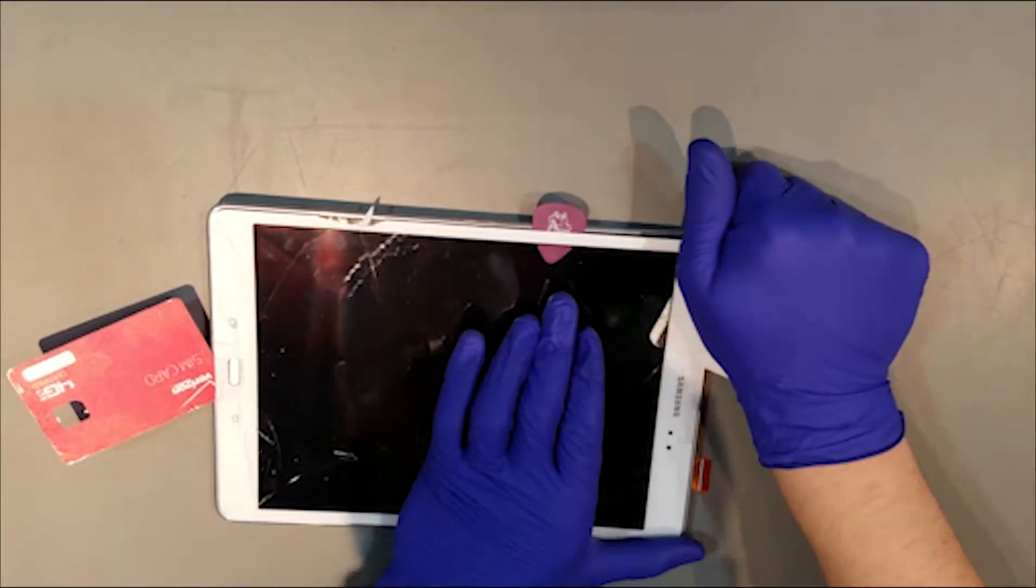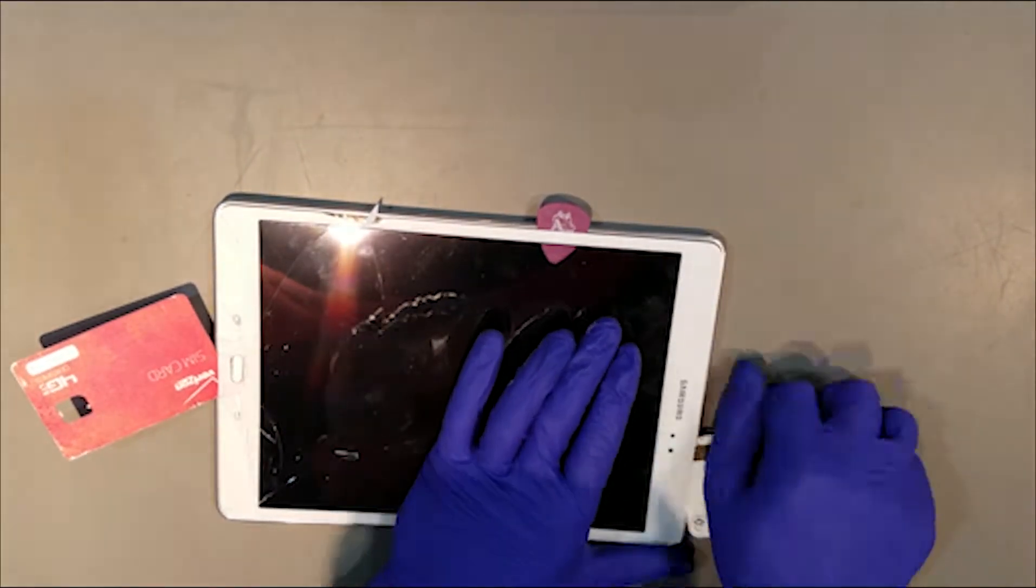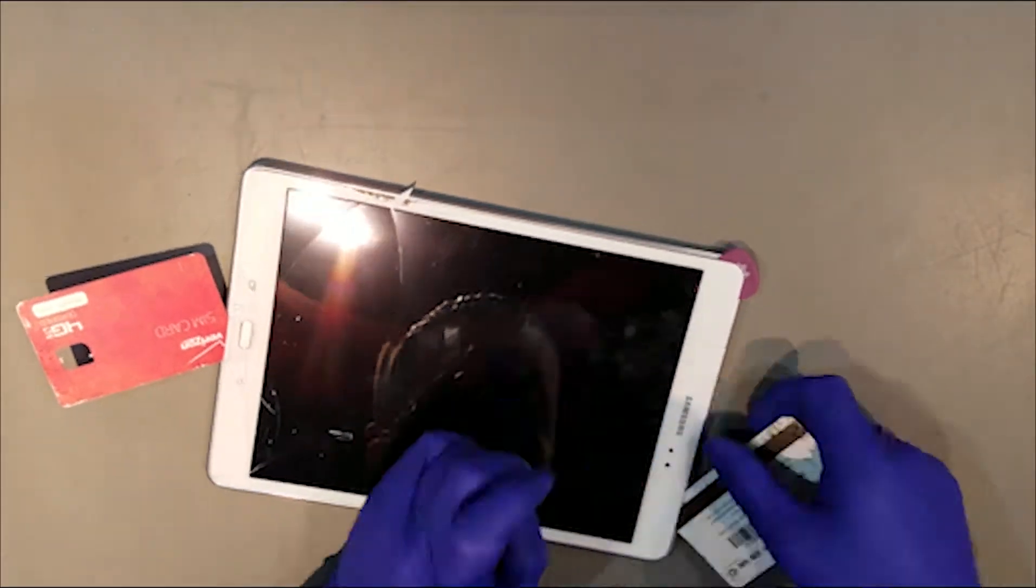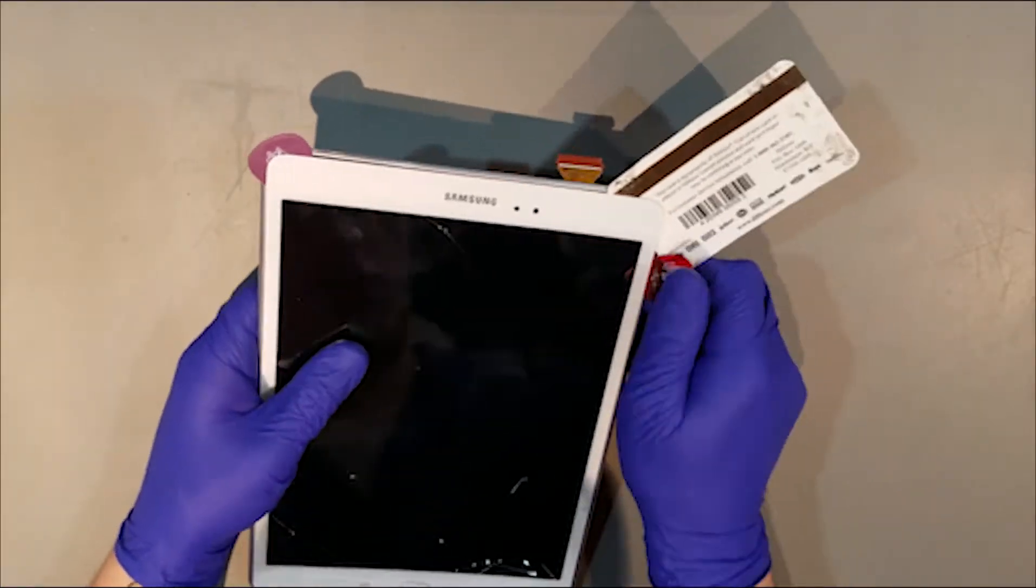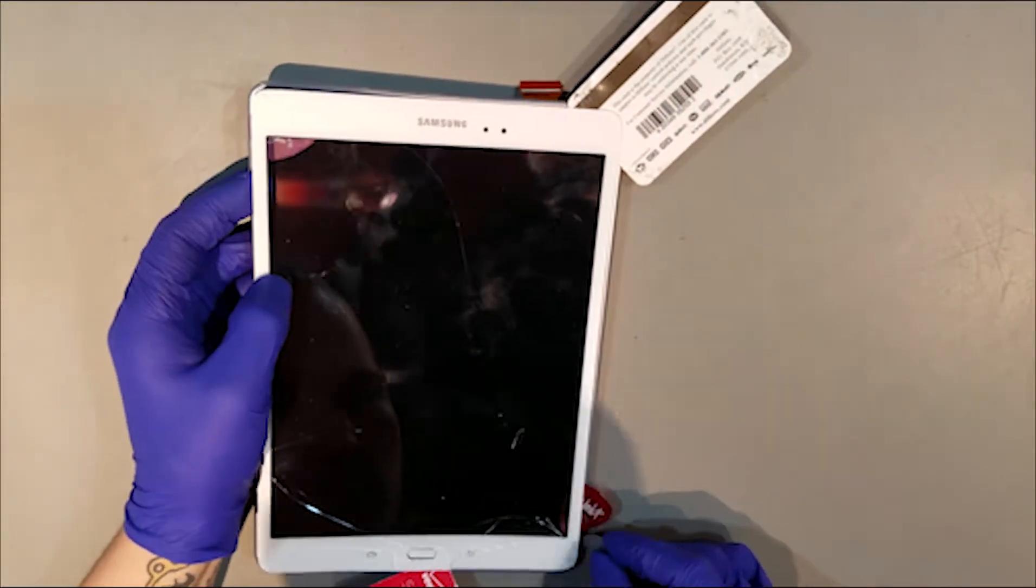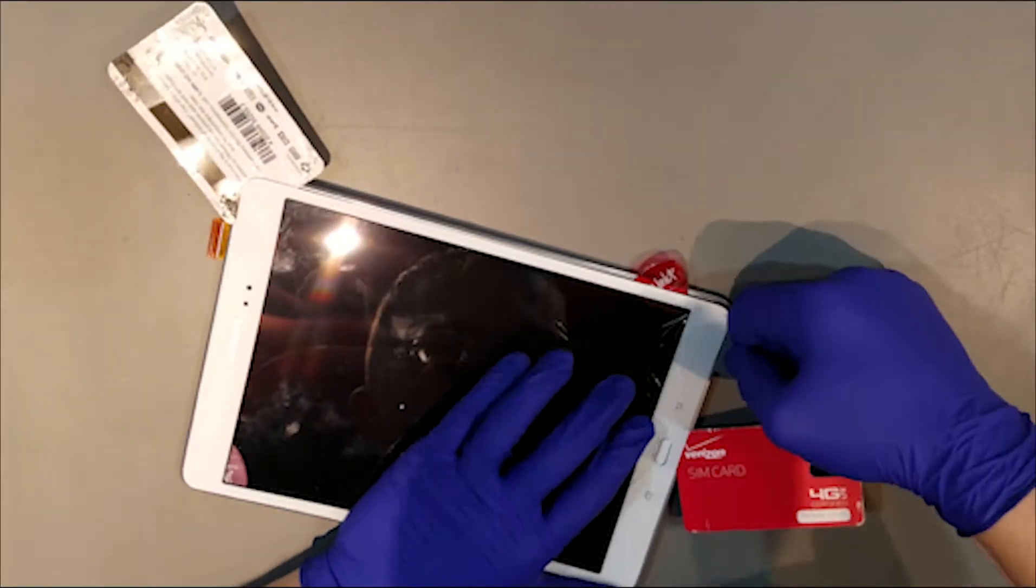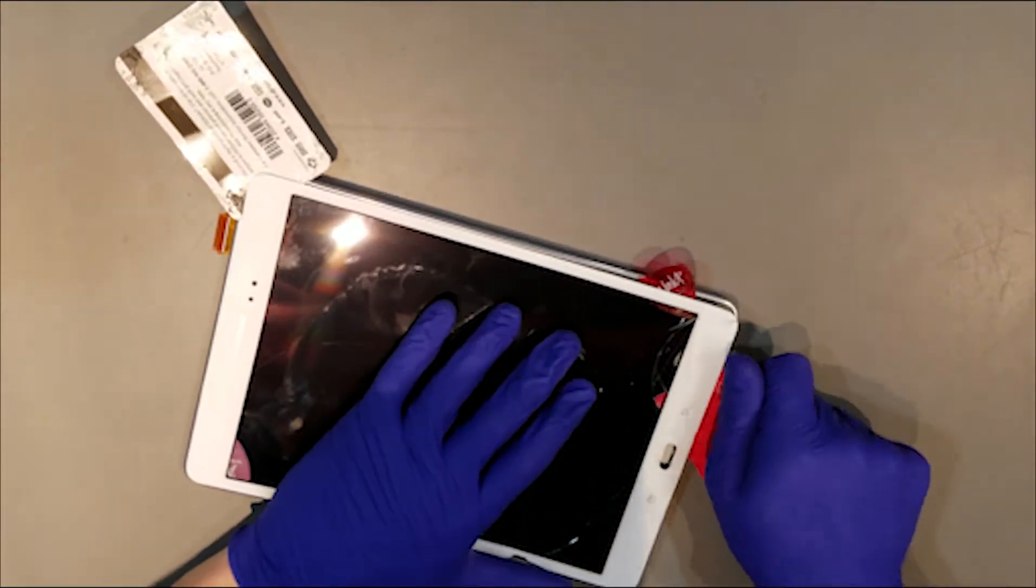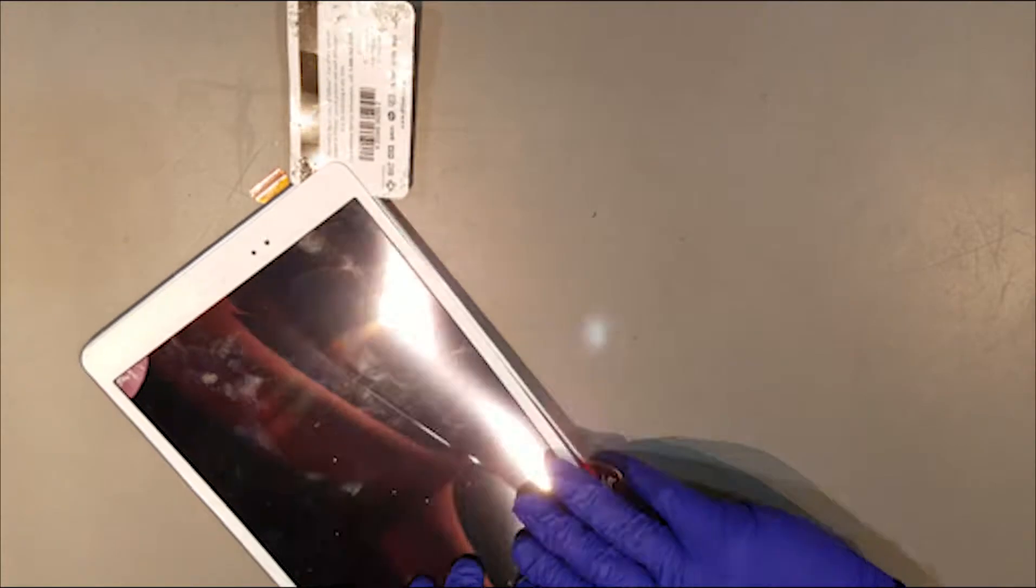While separating the glass from the tablet, if you notice that it becomes harder to separate the two, apply a little more heat to loosen up the adhesive more. Once the adhesive is loose enough, you should be able to open the tablet from the bottom, folding it upwards.